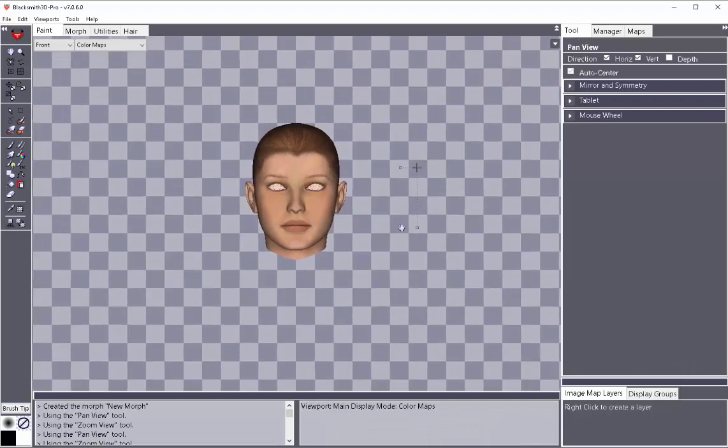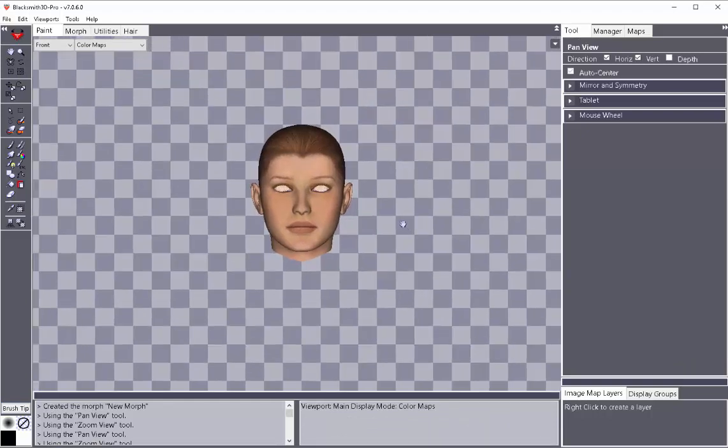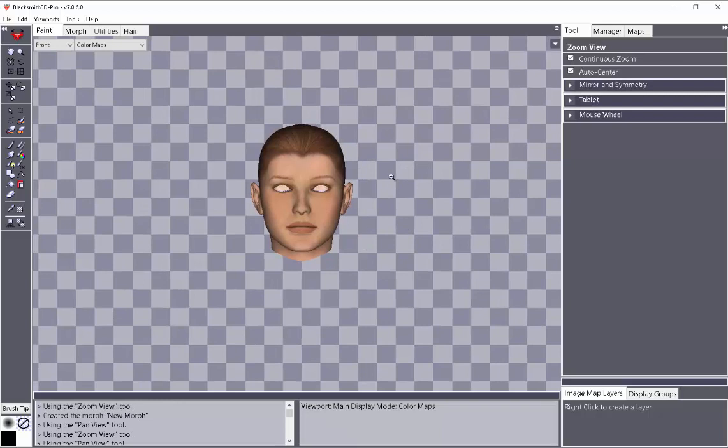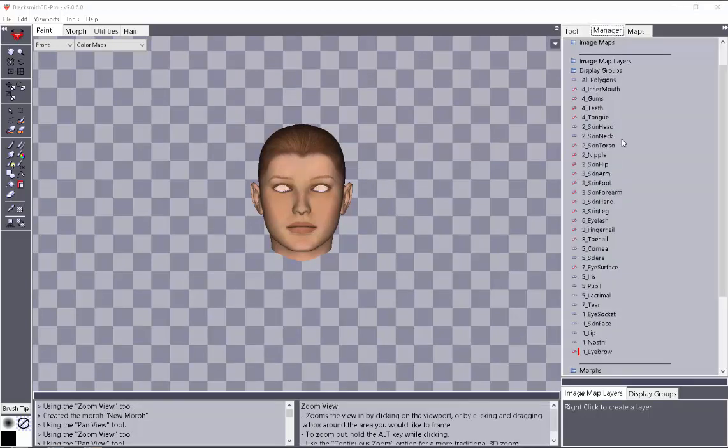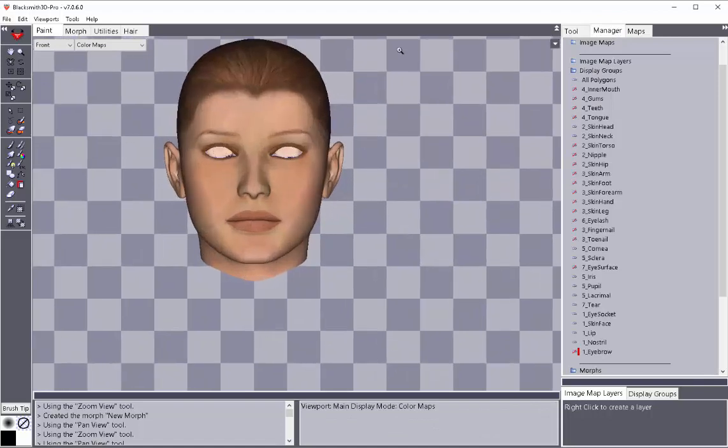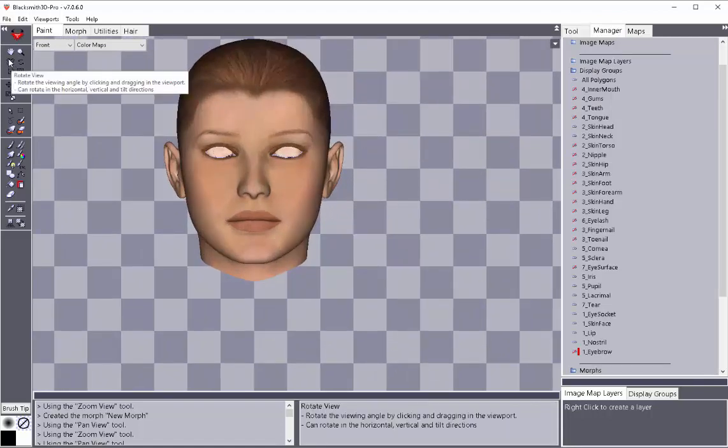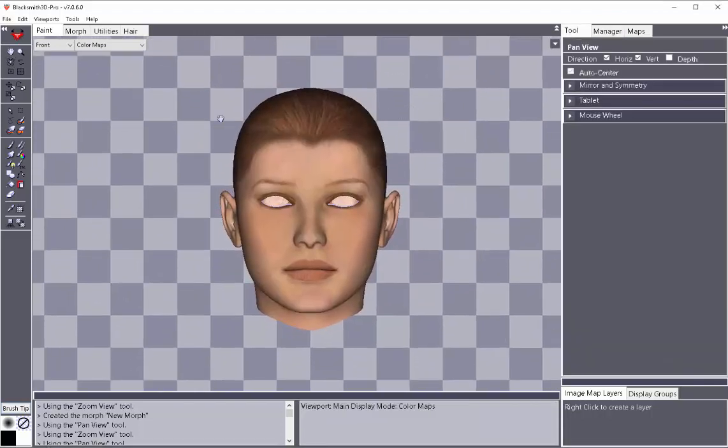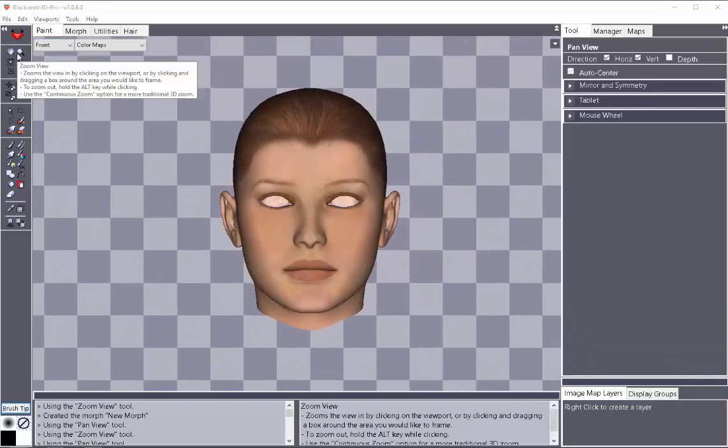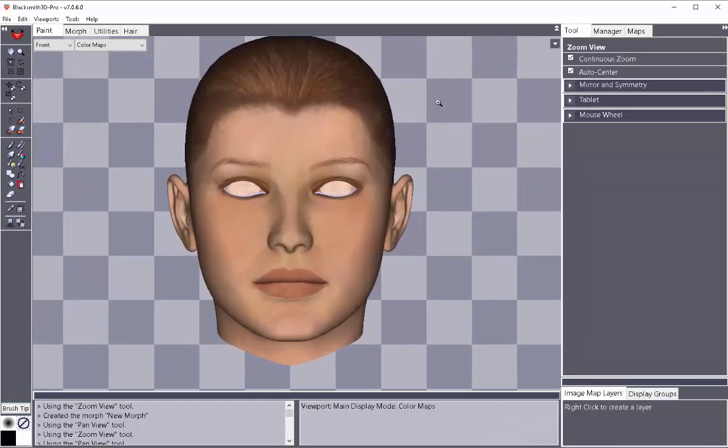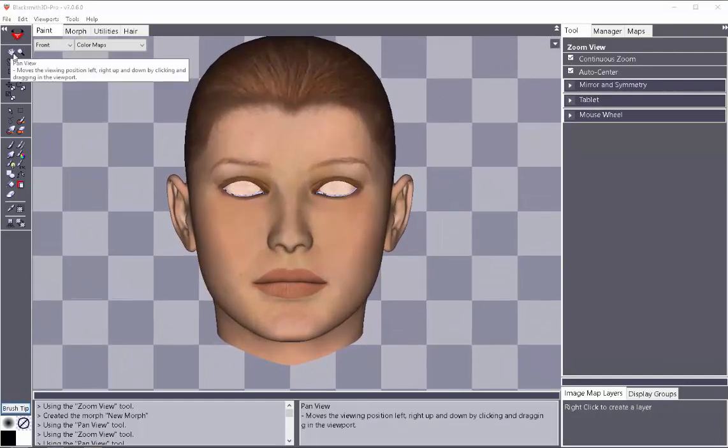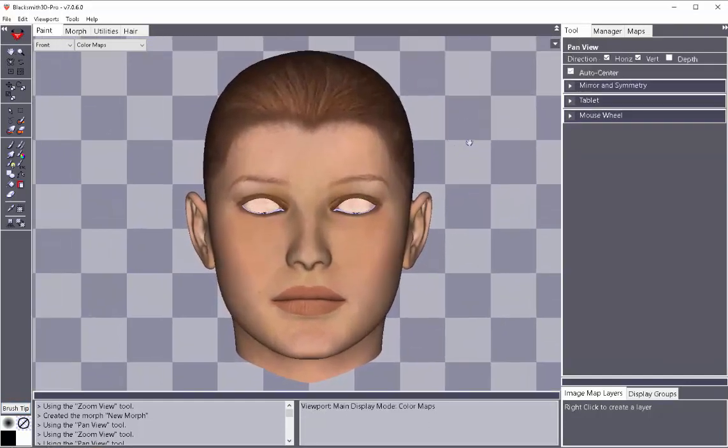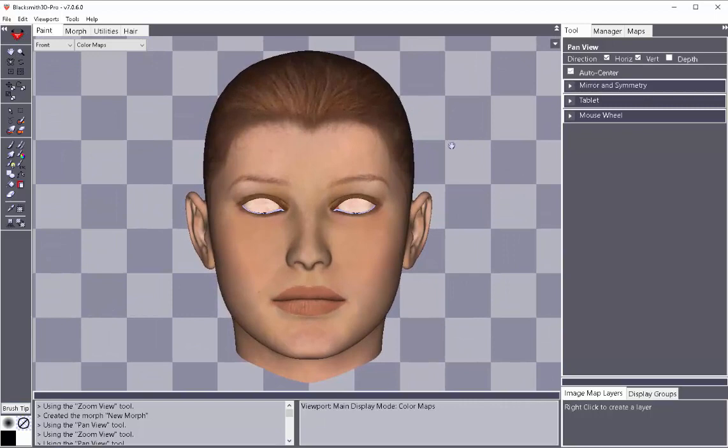And another good reason for using the display groups is if you're just wanting to do facial morphs, you can isolate those with display groups also. But it comes in pretty handy for texture painting, especially if you're doing a lot of clean painting, where you're doing a lot of fine details on a face or knuckles.